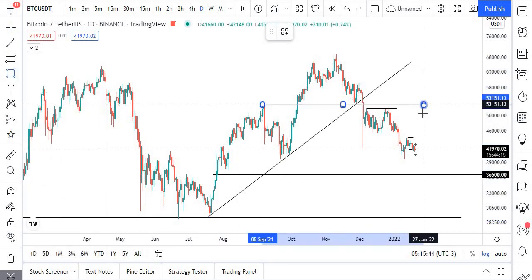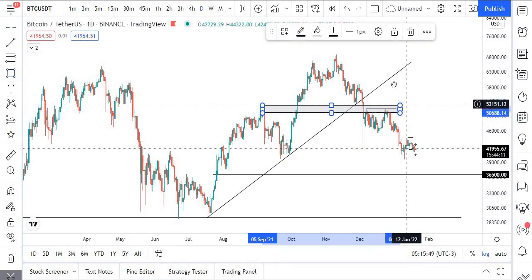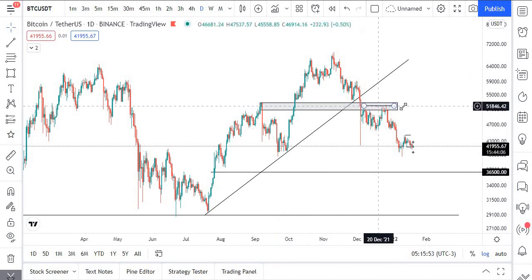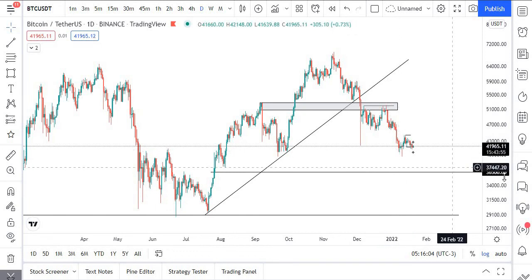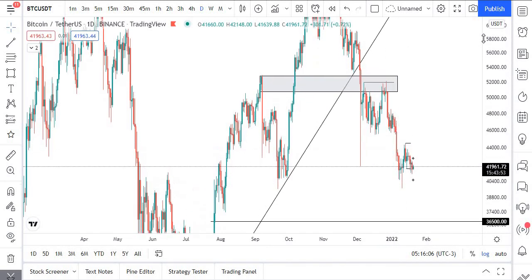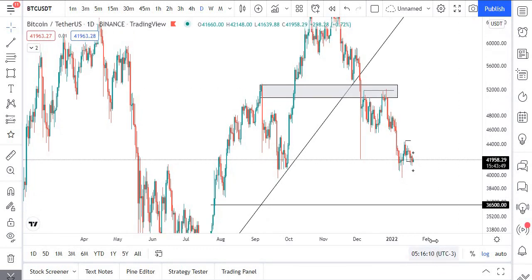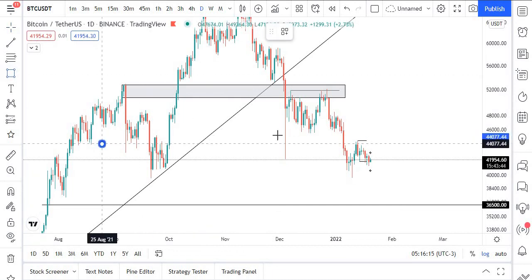Looking at the whole chart pattern formation, we have something around this region that looks like a head and shoulders formation. This level was a strong resistance level. We broke out of it, tested it, and formed a bullish double top around this region, which was a reversal continuation candlestick pattern. We had a low here, and looking at that low, let's simplify the overall price action formation.